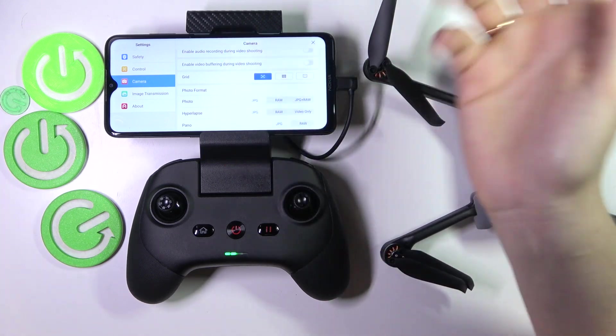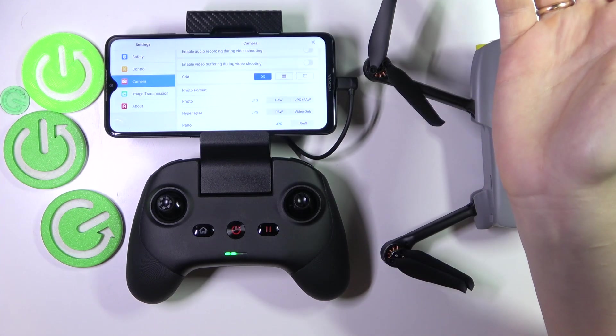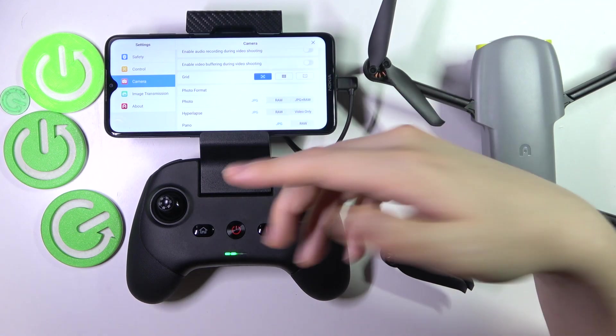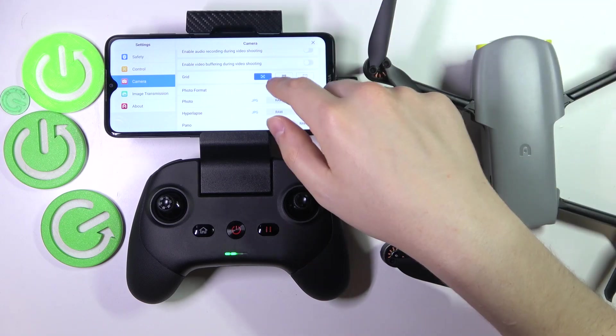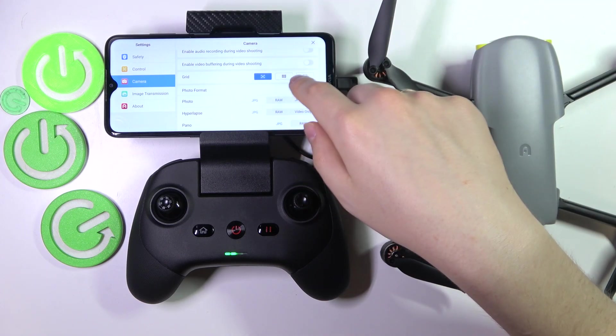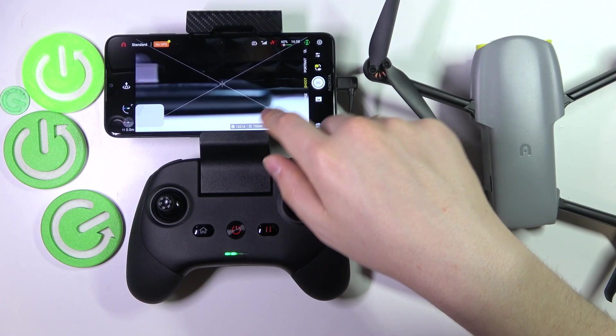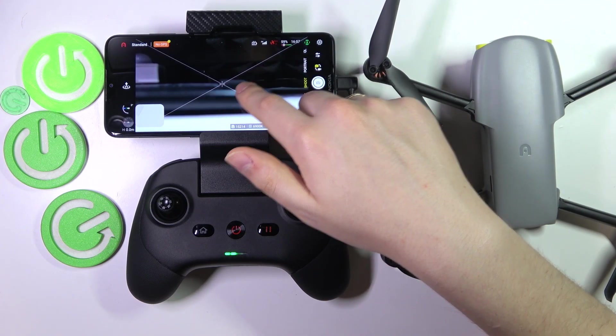For demonstrative purposes, switch on the first and third grids and see what they look like. Here you go.